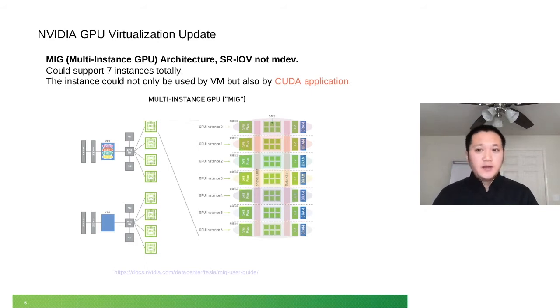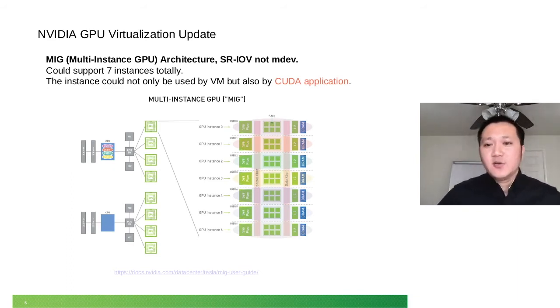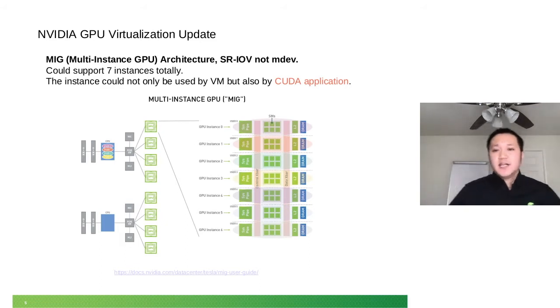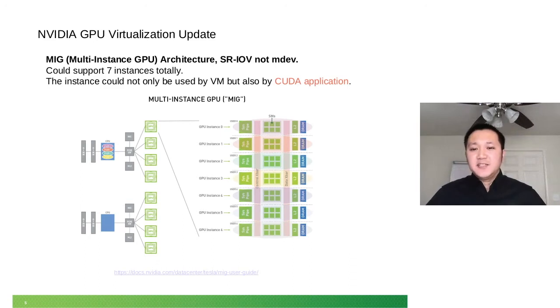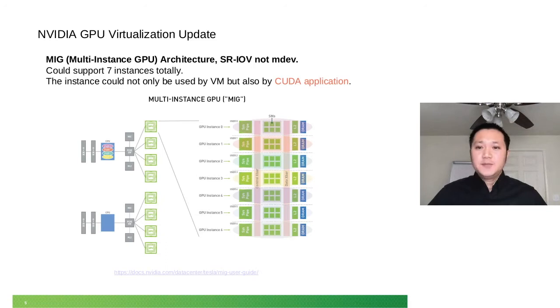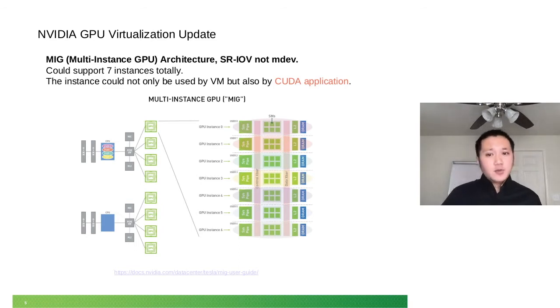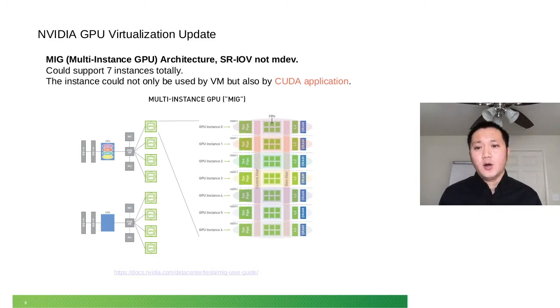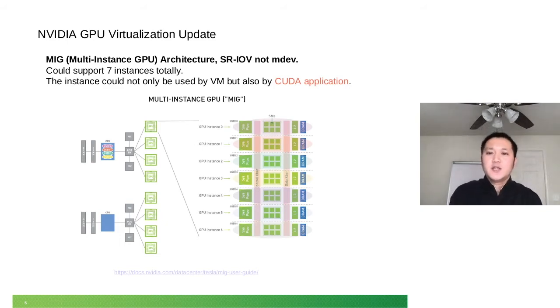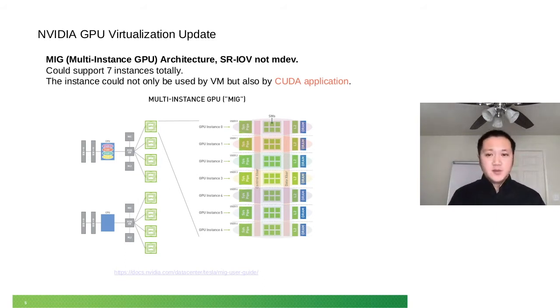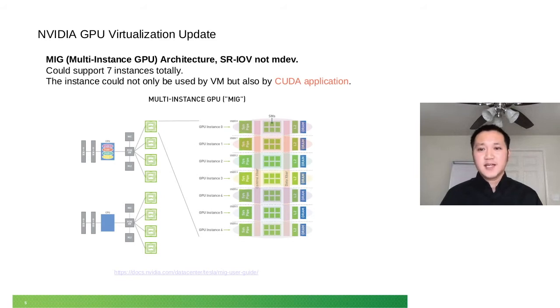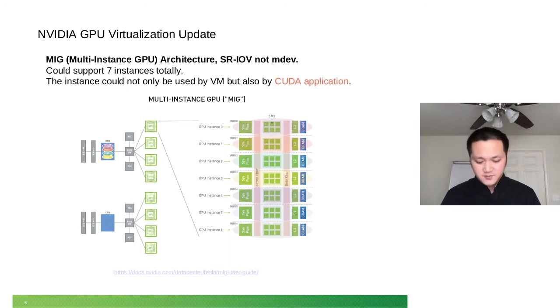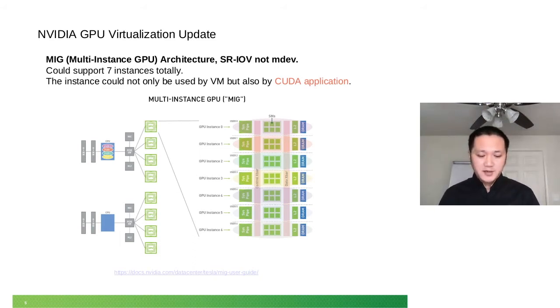We actually don't have this card yet, so I can tell you more details once I get one. The general impression is that it implements seven instances, which means you can run seven vGPUs at the same time. But it could be used not only by virtual machines, it could also be used by CUDA directly. If you're familiar with Docker running CUDA, you needed to give it the whole GPU. But now you can just give the vGPU. That's a big improvement. I think that's NVIDIA's main intention for this feature.